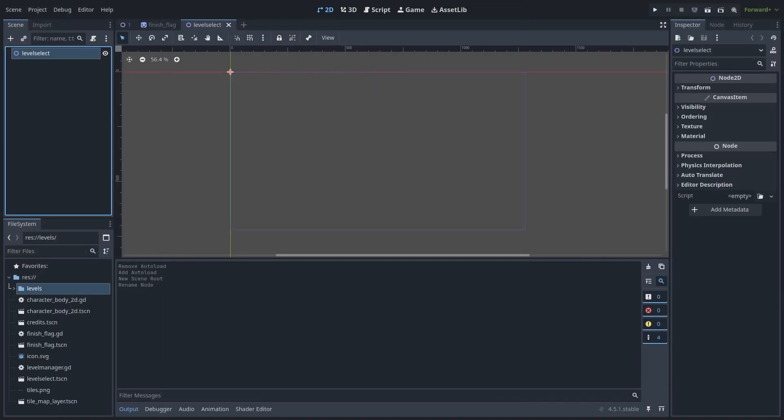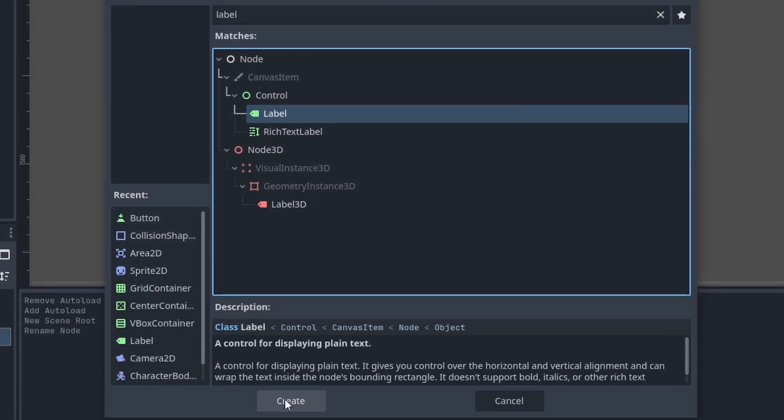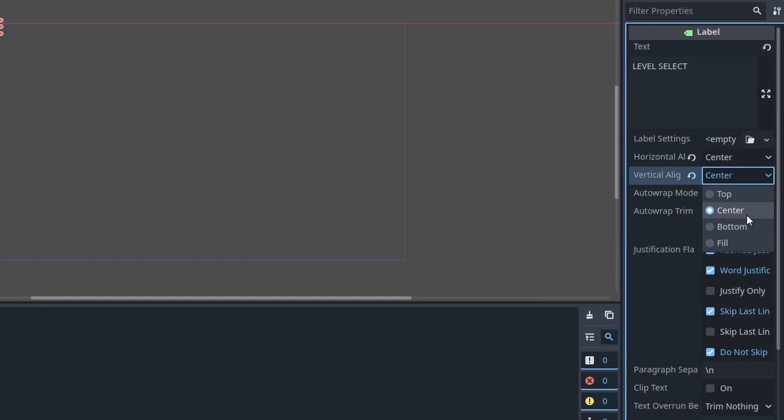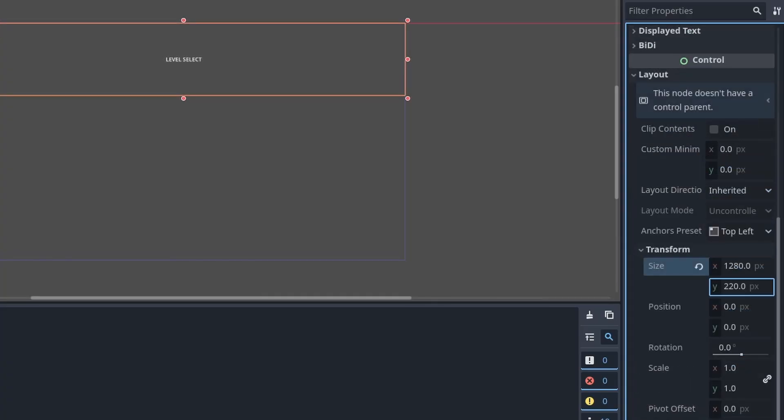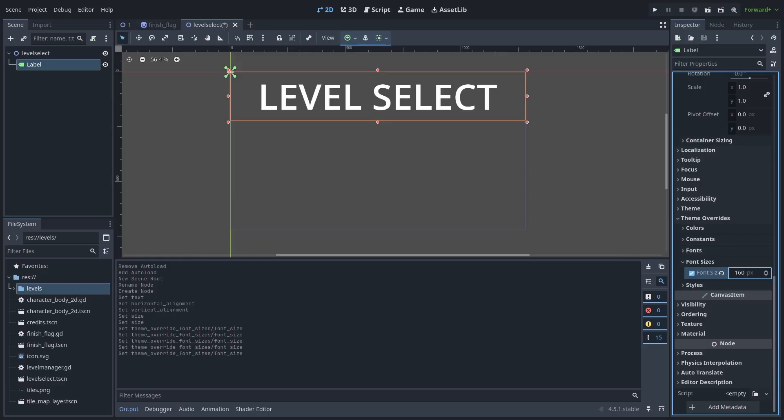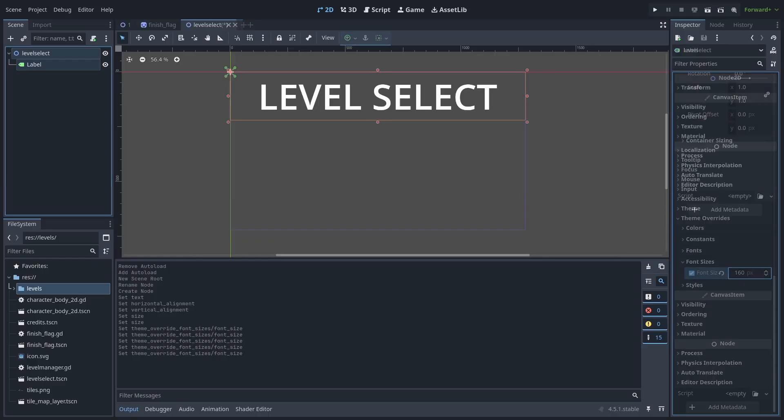We will first create a title for the Level Select. Add a Label node to the scene, we will set the text to Level Select, the alignment on the horizontal and vertical to center, the size to 1280 by 220, and the font size to 160. Keep in mind that you can change any of these values as you would like, based on the size of your game's screen.